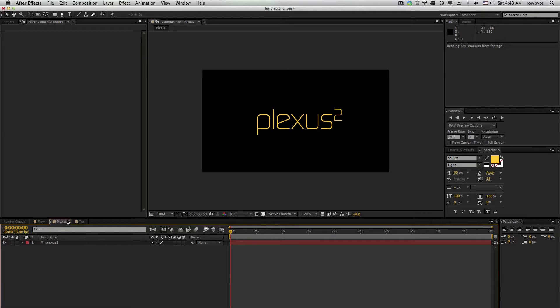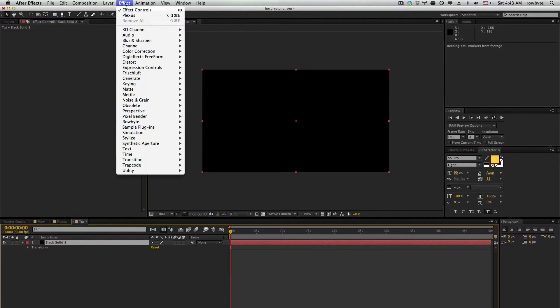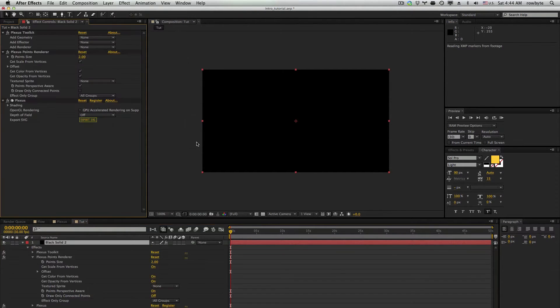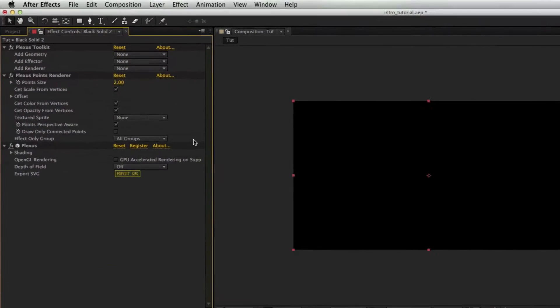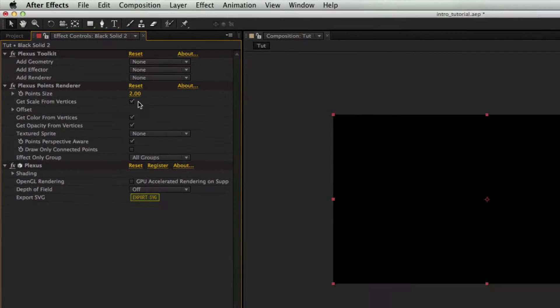Hi, and welcome to this basic introduction to the Plexus plugin. To apply Plexus, you go to Effects, Rowbyte, and then choose Plexus. You'll see these effects being added to the effects stack in the effects control panel.